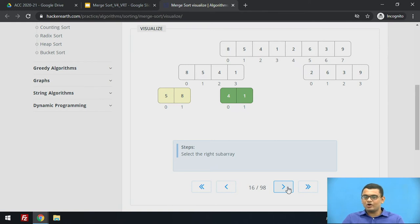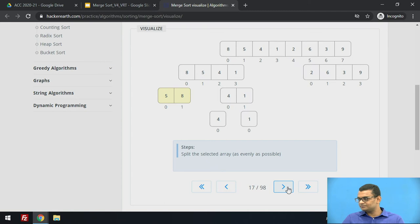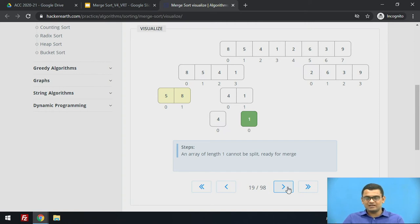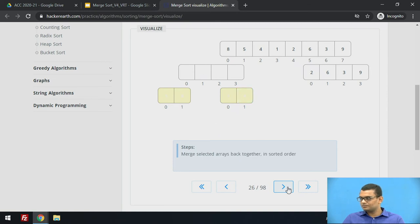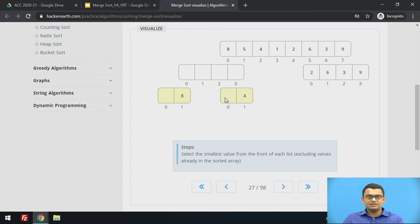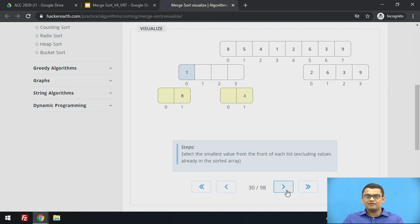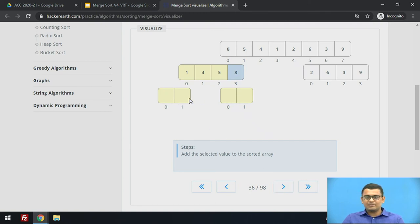Now we come to the next sub-array of the first sub-array, that is 4 and 1. So 4 and 1 have been divided so that they are now of size 1. These will be compared and 1 will take its correct position followed by 4. Now 5, 8, 1, 4 — 5 is compared with the first element and it finds the correct position where 1 comes first before 5. Since 4 was in the second sub-array but its value is less than 5, the complete sub-array is filled with sorted values: 1, 4, 5, 8.